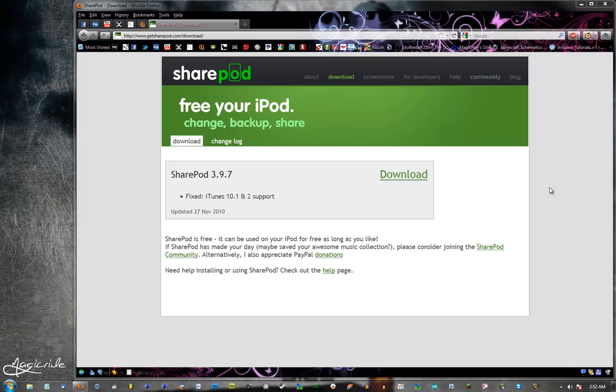Hello there, YouTube. This is an updated tutorial on how to use SharePod. My old one is getting outdated now and I thought I would update it to show you how to use it and how to back up your music.